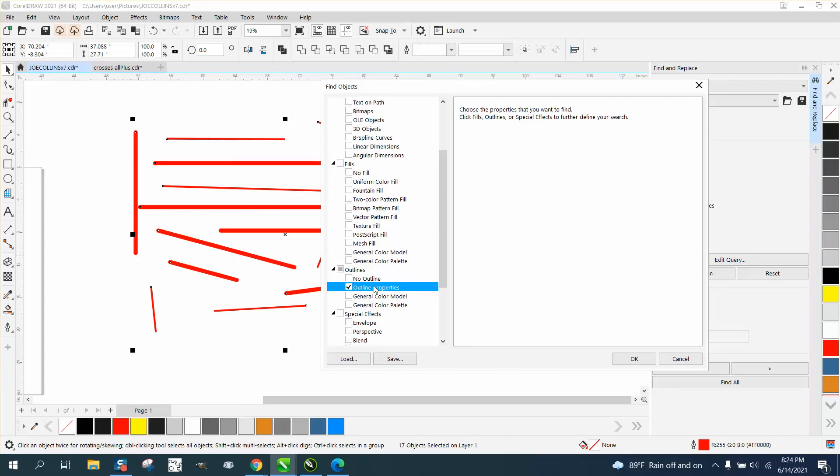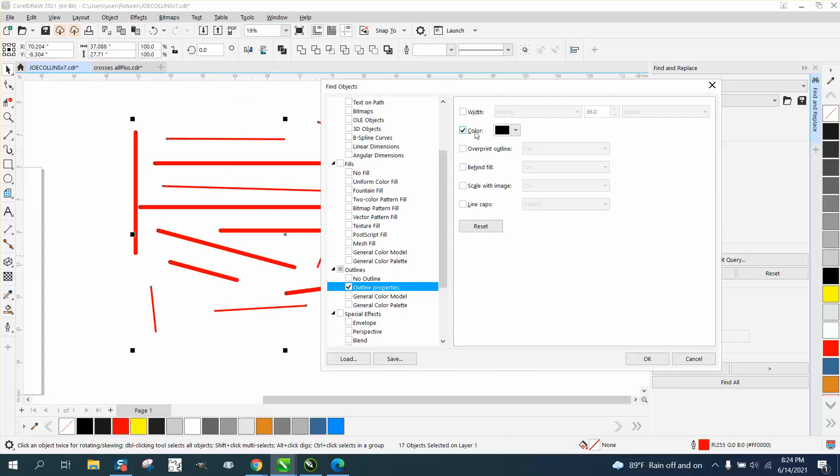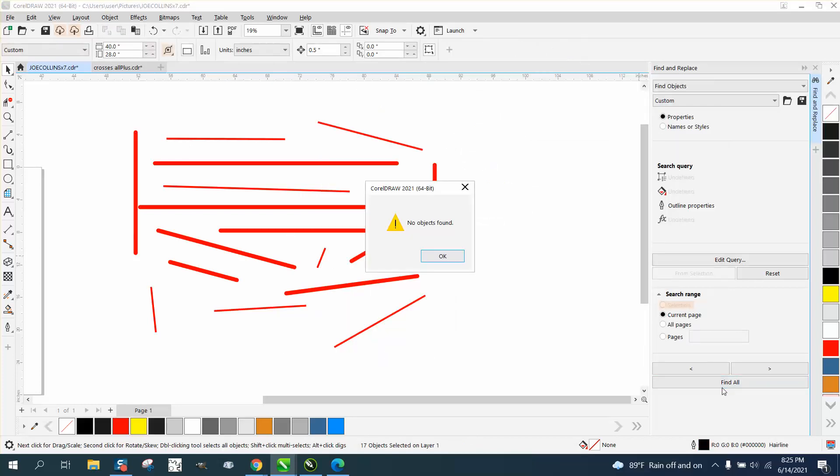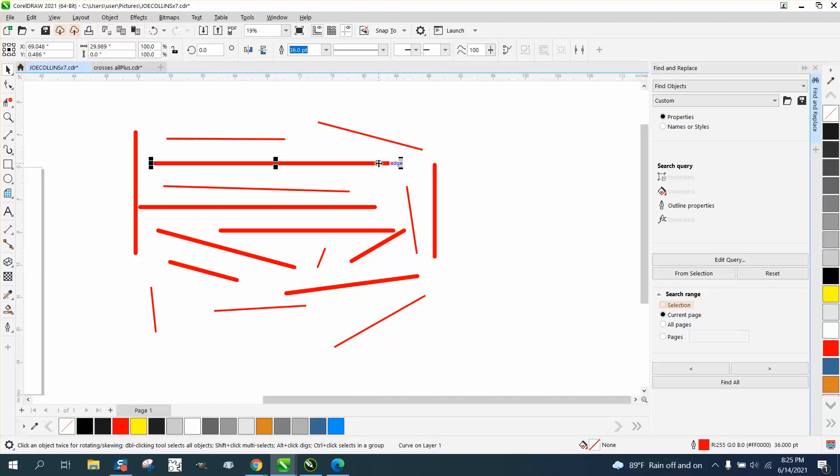We want exactly 36 points. Say okay, find all. No objects found. 36 points should have worked. Let's go back.